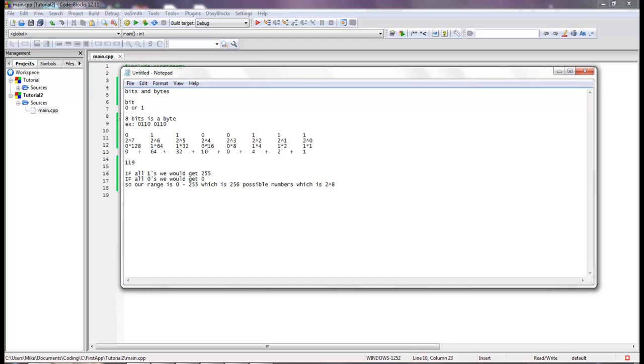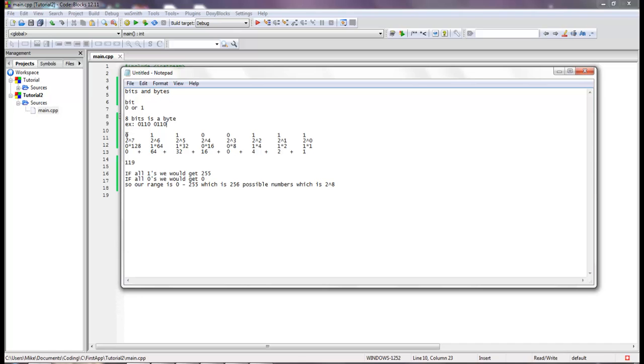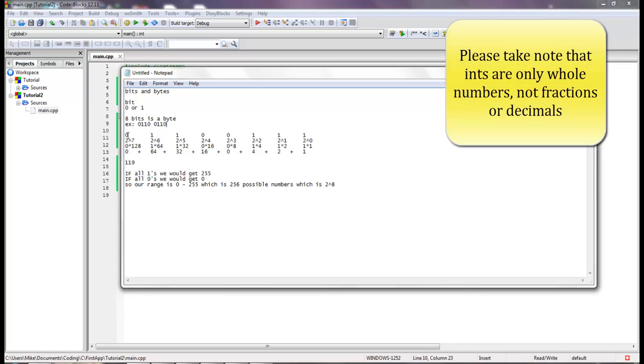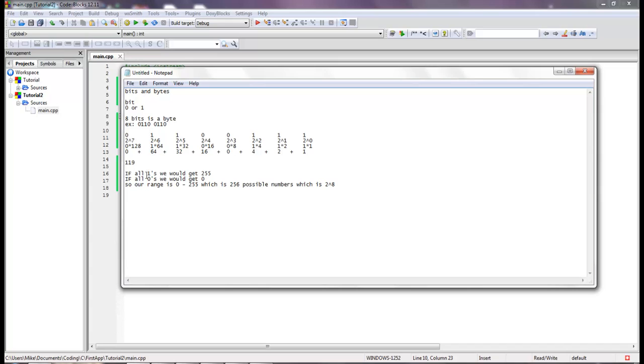Okay, so this example right here that I wrote: we did the multiplications and then we have to add all of the answered multiplications down here. So we had 64, we had 32, we had a 16, a 4, a 2, and a 1, and that ended up being 119. If we had all ones we would get 255, and if we had all zeros we would get zero. So our range is zero to 255, which is 256 possible numbers, because if you start counting at zero instead of one, that means all together we have 256, and that actually is two to the eighth power.